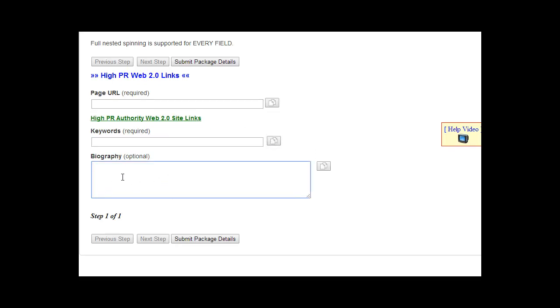In most cases, some Web 2.0 profiles allow HTML in the biography and some do not. So what we recommend is to add two different biographies: one biography with just plain text, no HTML, no links, just text.